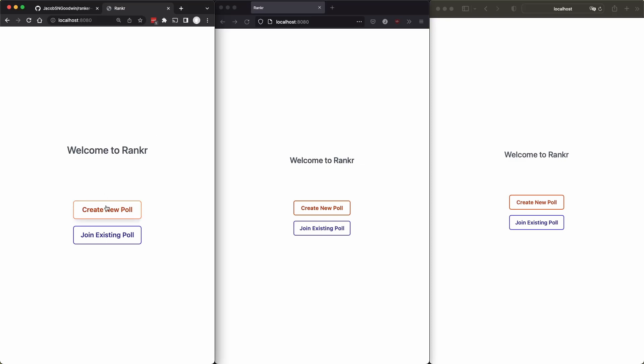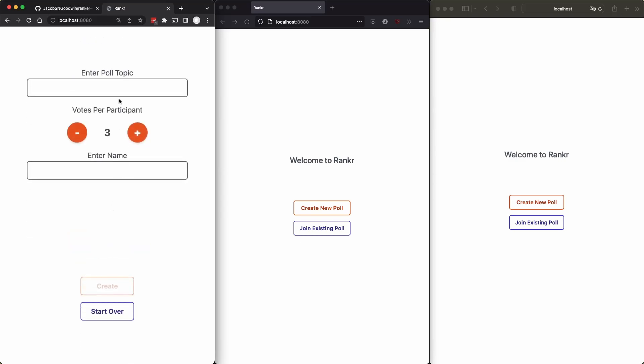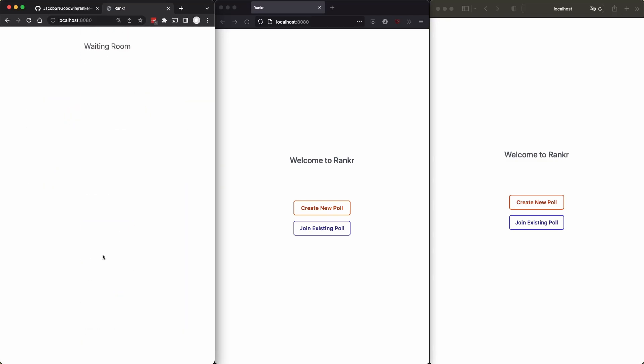But maybe you know a better way to do that. If so, go ahead and leave a comment. So we'll create a poll with this person. And we'll say 'why'. And this will be Jacob. And heck, let's say two votes per participant. And they create the poll.